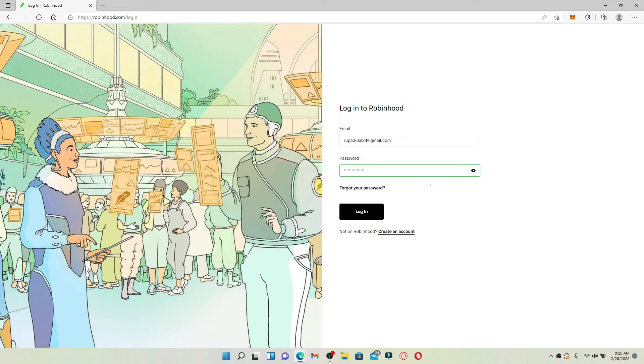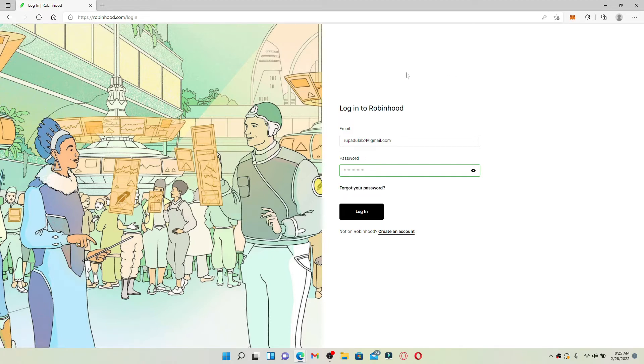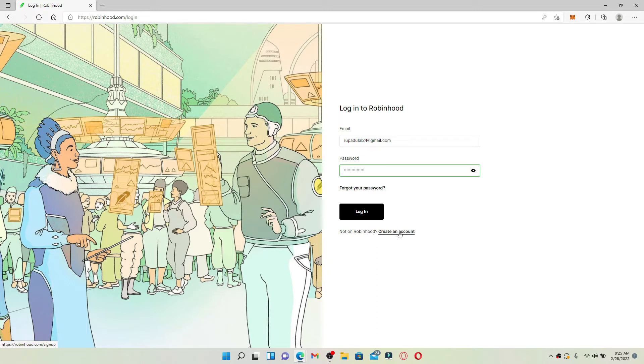In case you've forgotten your password, you can click on the 'Forgot your password' link beneath the password box and follow the on-screen prompts. If you don't have an account yet for Robinhood, click on 'Create an account' link at the bottom. Follow the registration process and you'll be able to create an account for yourself.